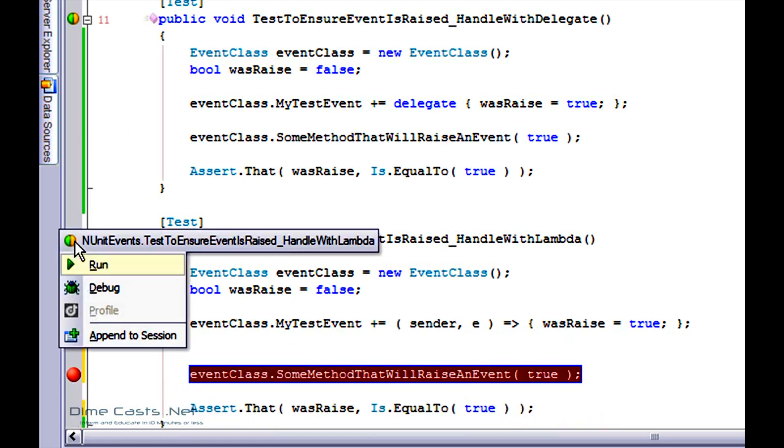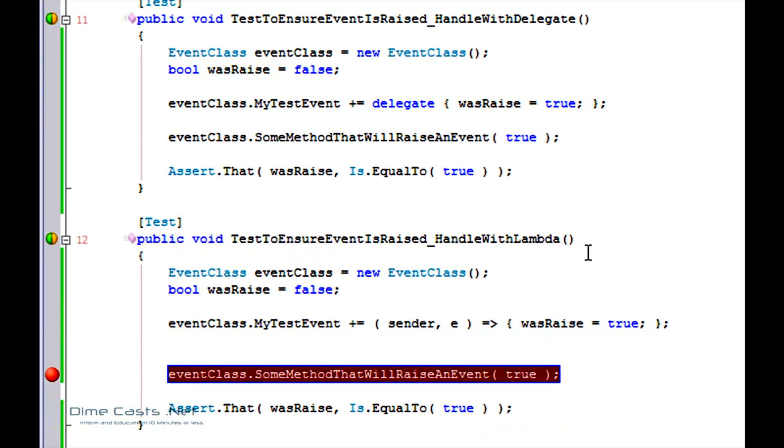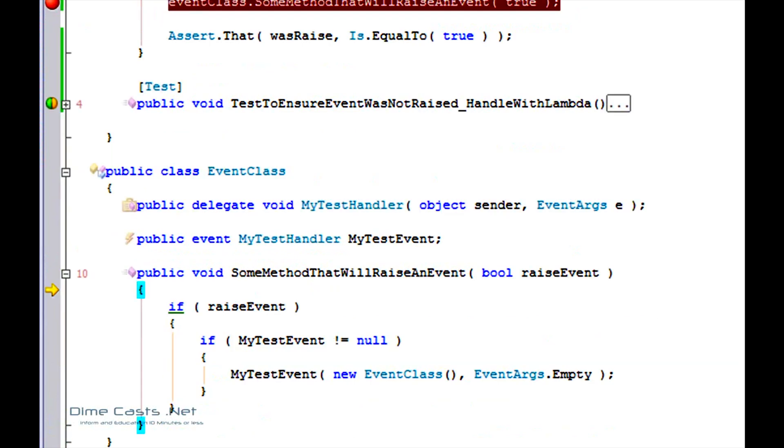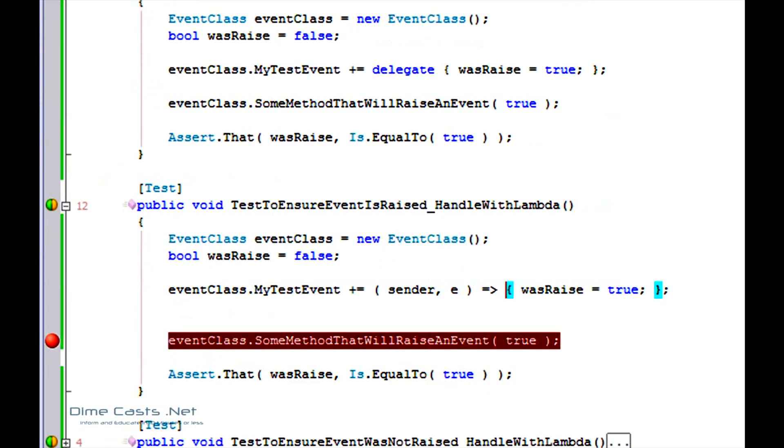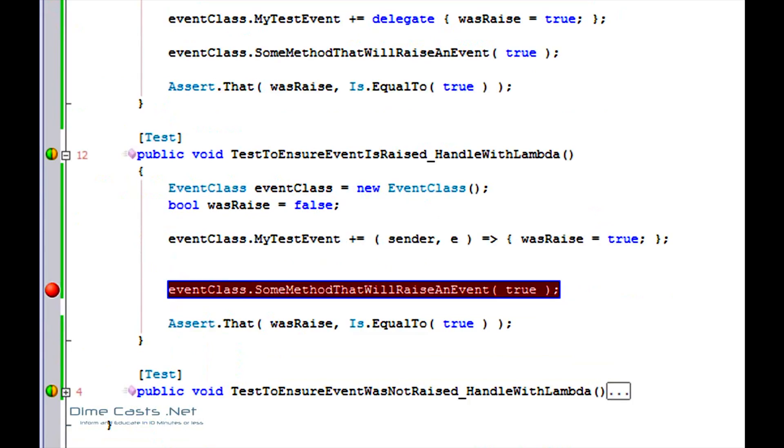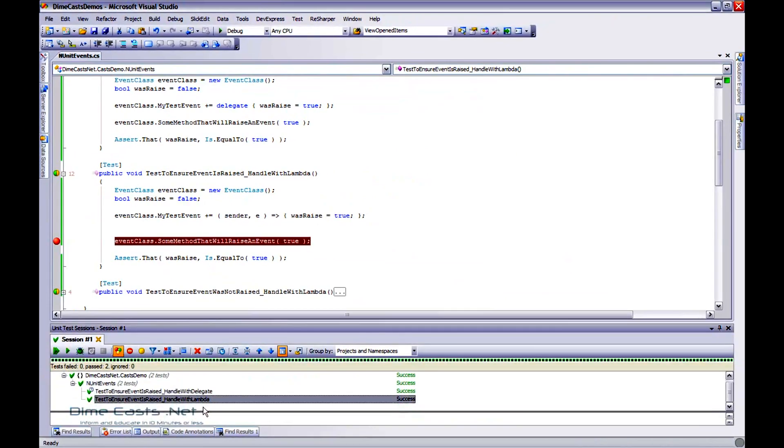Let's go ahead and put a breakpoint here and run this again and see what happens. And if I step into this code, you'll see it steps in. It is wired up just like I thought. It actually does step into my lambda expression. And because everything was the same and everything did pass, I got another green as well. So hey, that's actually pretty cool too.